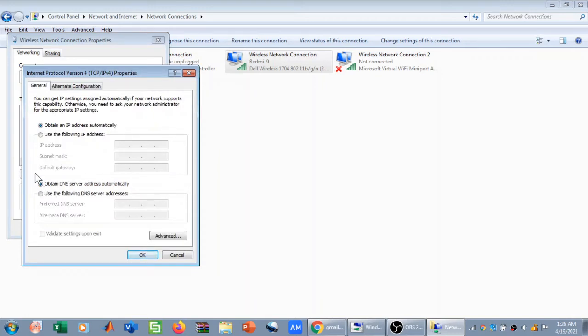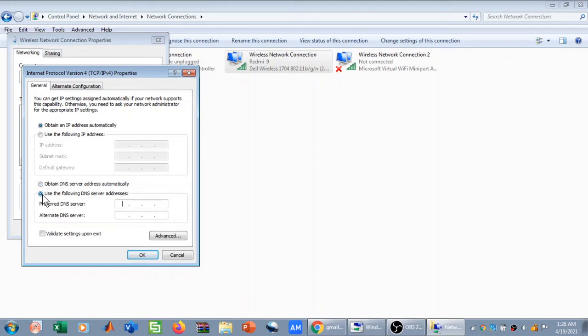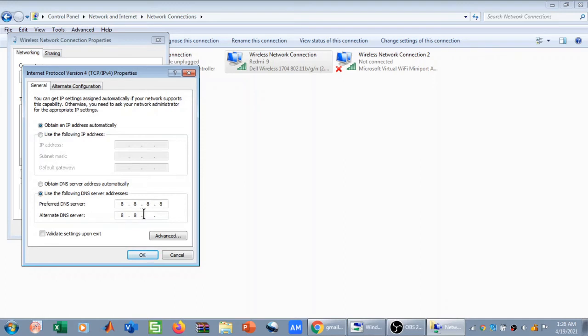After clicking on Properties, you need to deal with this option. By default it is Obtain DNS Server Address Automatically. You need to change it to Use the Following DNS Server. Now you need to type in 8.8.8.8 in the Preferred DNS Server, then in the Alternate DNS Server you need to type 8.8.4.4.